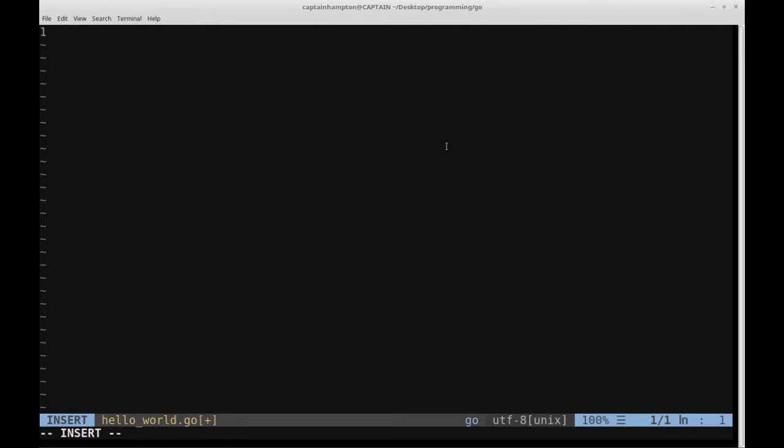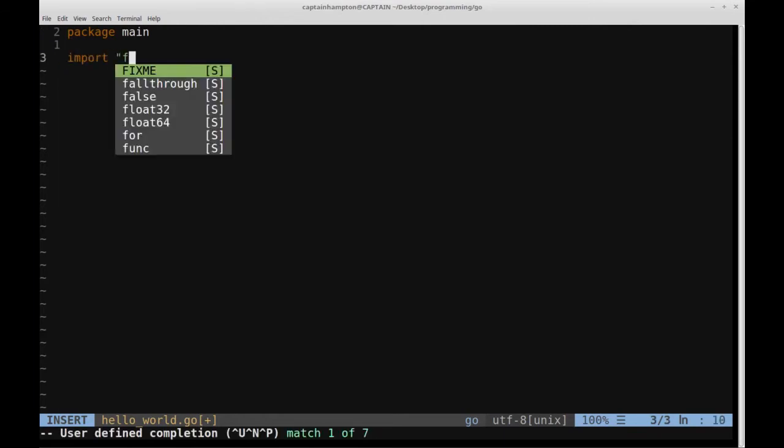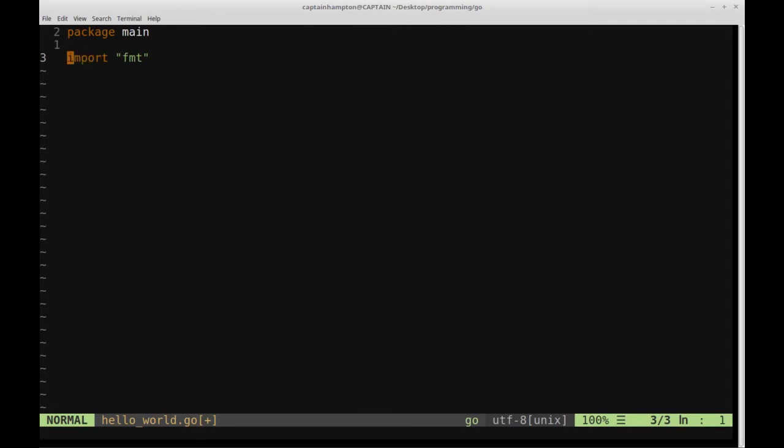First thing that we're going to do is we're going to type in package main, and then we're going to type in import open quote fmt close quote. If you're coming from a Python background, I'm probably going to be discussing Go assuming that you're most likely coming from a Python background or somewhat familiar with it. I assume that a lot of the people that watch these videos are learning this from the standpoint of knowing Python. I'm going to give a comparison between Go and Python so it's easy to transition between the two.